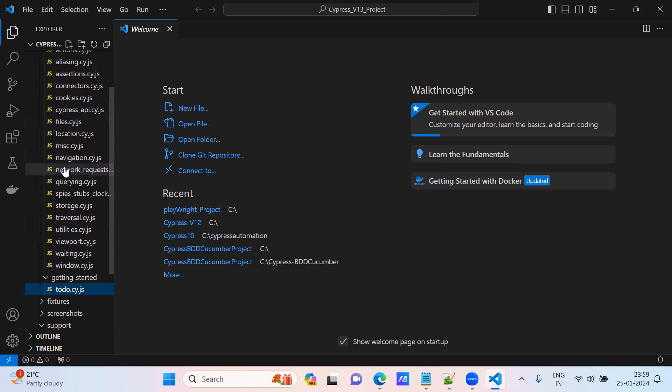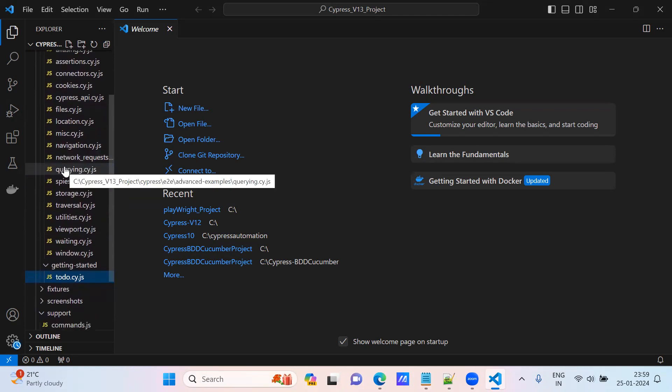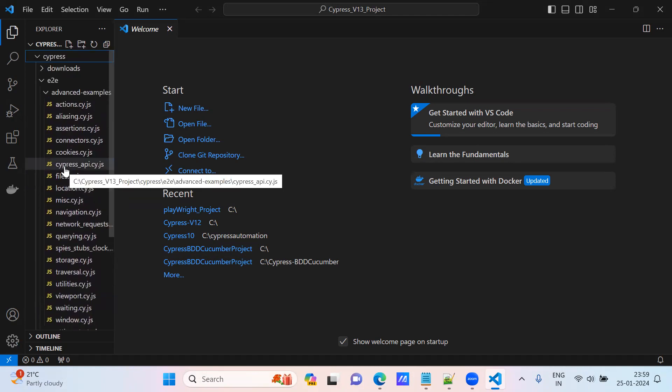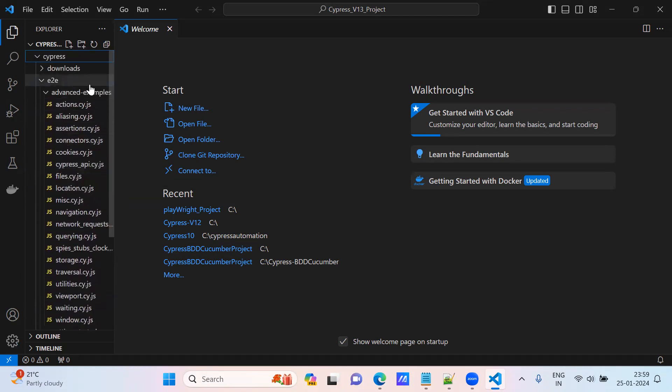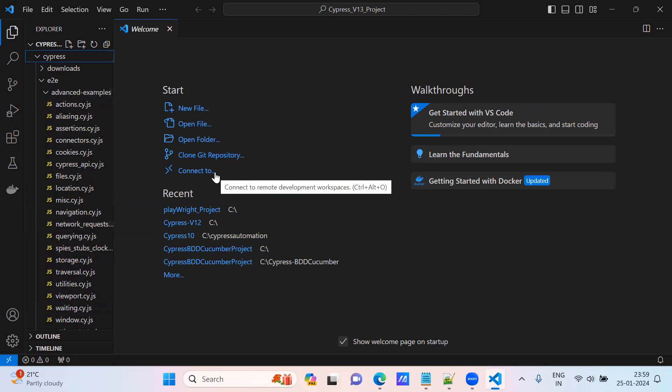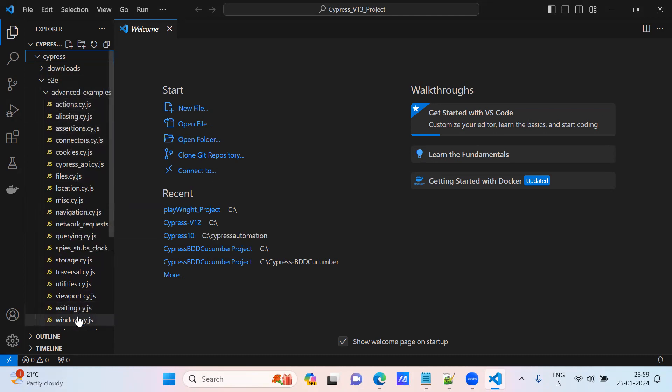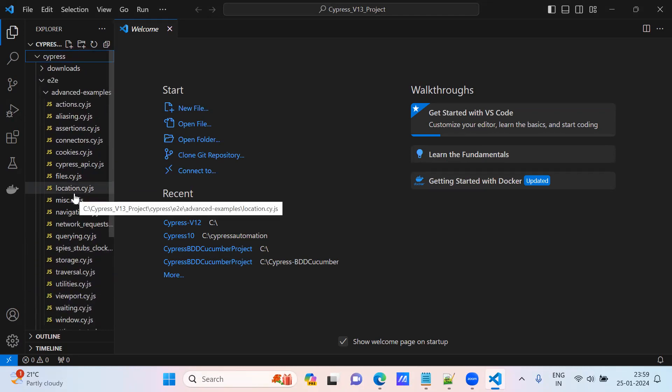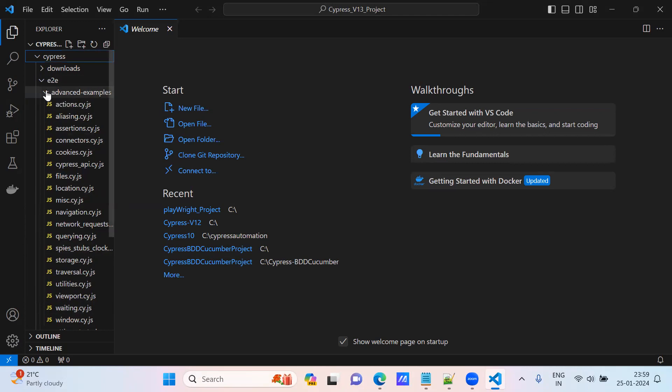When I install Cypress, there are default test cases coming. We will take these default test cases or examples for running. I am not going to create new test cases - we will utilize these test cases for our current execution and to show the Allure report.